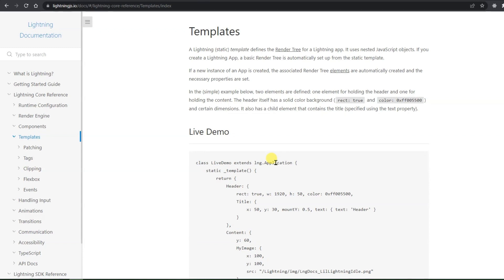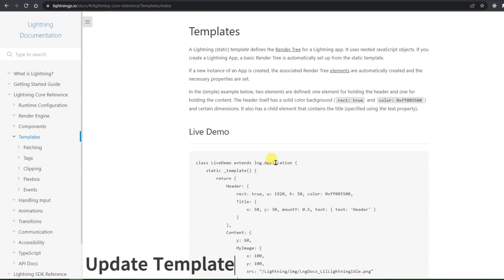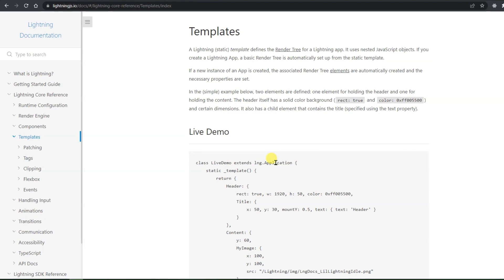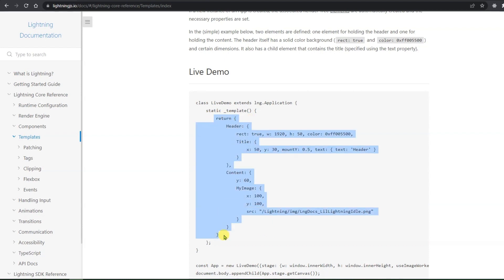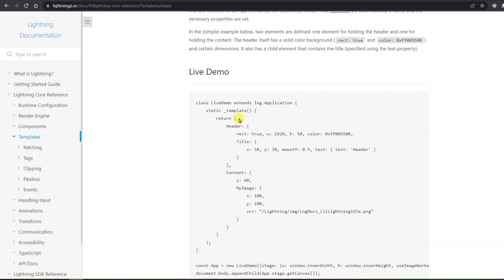Today we are going to discuss about templates — how we can dynamically change data inside a template, how we can modify them, and what are good practices for manipulating templates. You might have seen components in React.js; there is a very small similarity. In React.js we have a functional or class-based component that returns a div with tags. Similarly, here we return a JavaScript object which can contain multiple child objects.